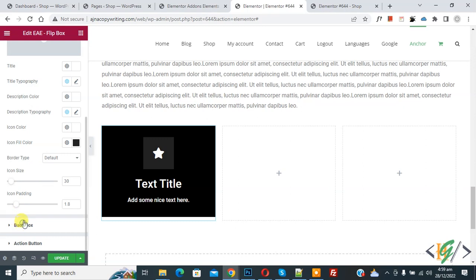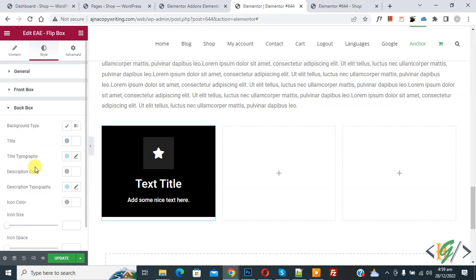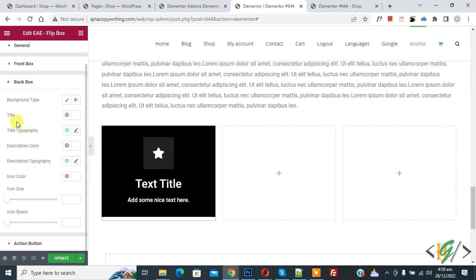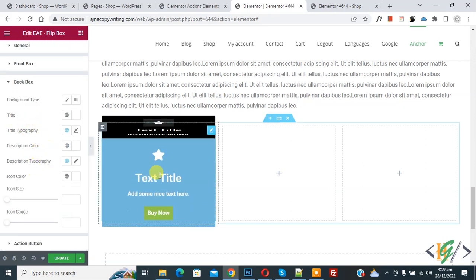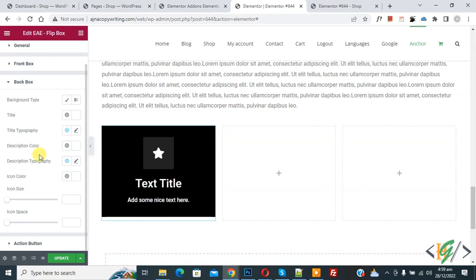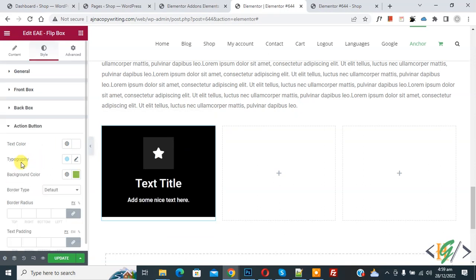And then click on Back Box. So you can do setting according to your requirement. And then click on the Action Button. So you can set background color, typography, text color according to your requirement.